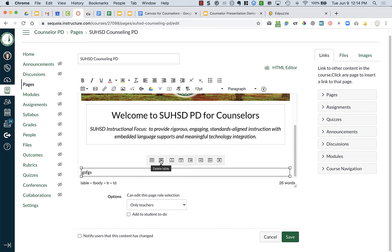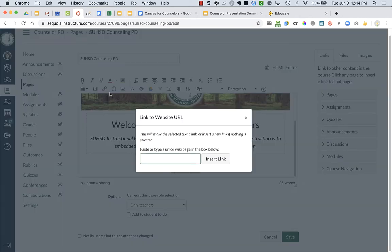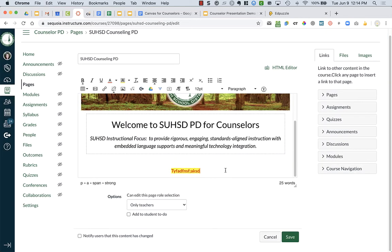You also have some options here to hyperlink. So let's say you wanted text to go to your school website - you highlight the text and click on the hyperlink icon and type in your school website address. Now when people click on it they will go to the website. If you don't want that link there anymore, just highlight it and click remove link.